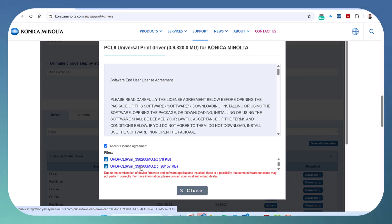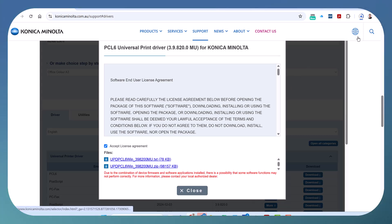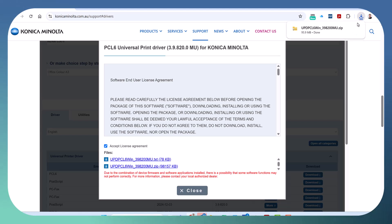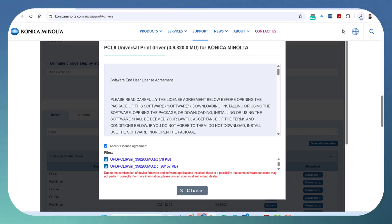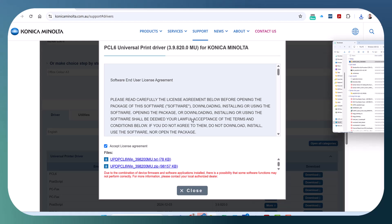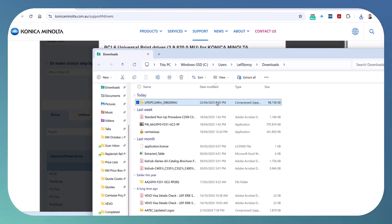You've got a couple of options—you could update the driver on your existing printer or just delete it and install a new one. I'm going to go into my downloads folder and extract the files.